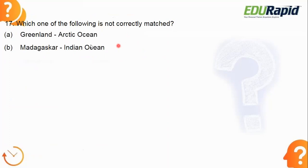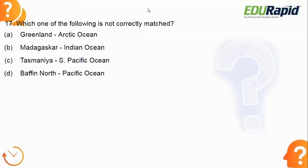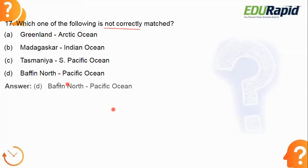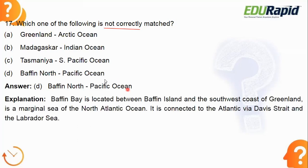Next: which one of the following is not correctly matched? Please note the keyword — 'not correctly matched.' The answer is option D — Baffin Bay with North Pacific Ocean. Baffin Bay is located between Baffin Island and the southwest coast of Greenland; it is a marginal sea of the North Atlantic Ocean, not the Pacific Ocean. The other options — Greenland/Arctic Ocean, Madagascar/Indian Ocean, and Samoa/South Pacific Ocean — are all correctly matched.